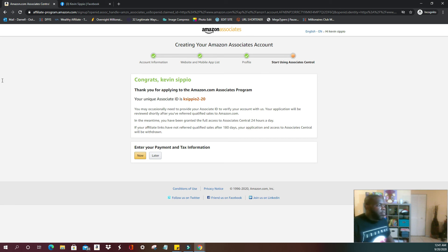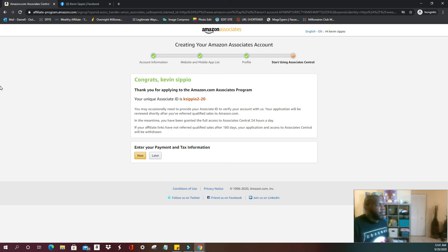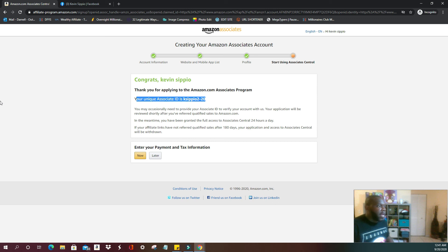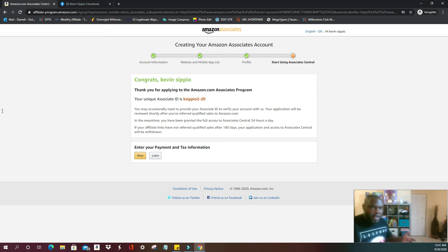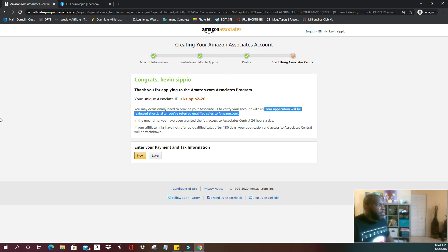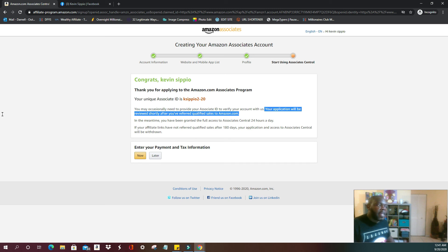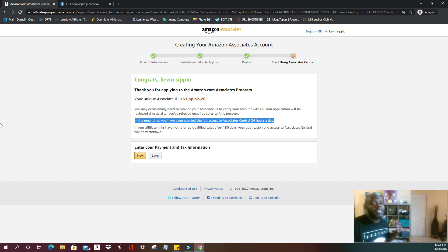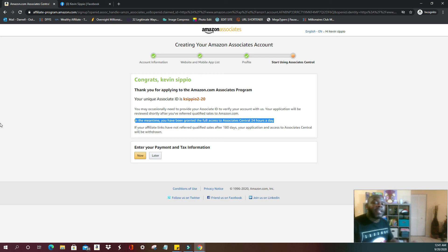All right, so congrats, they're going to give you your name. Thank you for applying to the Amazon Associates.com program. They're going to give you your unique associate ID, and you may have to provide it from time to time for them to verify the account. Your application will be reviewed shortly after you've referred qualified sales to Amazon.com. So they will review your application once you start getting people in. So the best part about Amazon Associates is you don't actually have to be a well-known, up and running worldwide website. As I was explaining earlier, they understand some people are just starting off, but they make it super easy for you to get started.